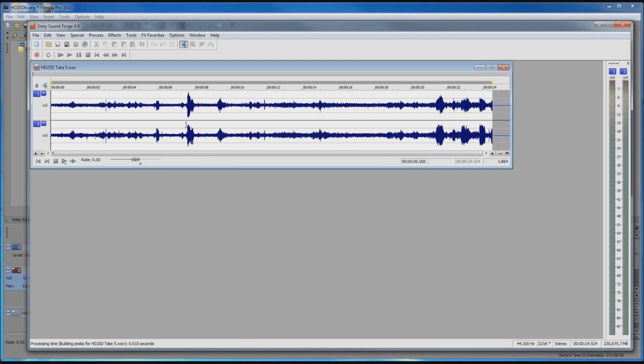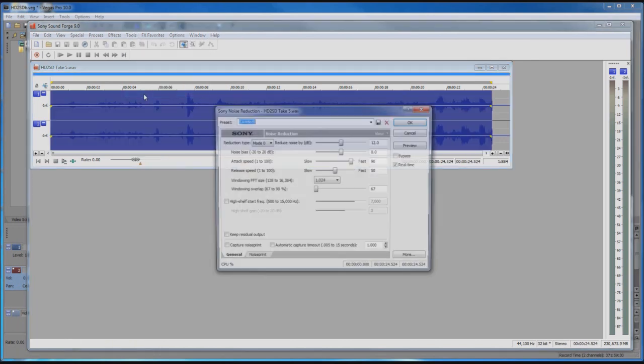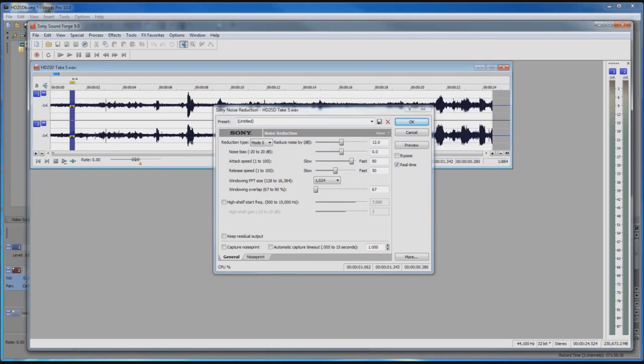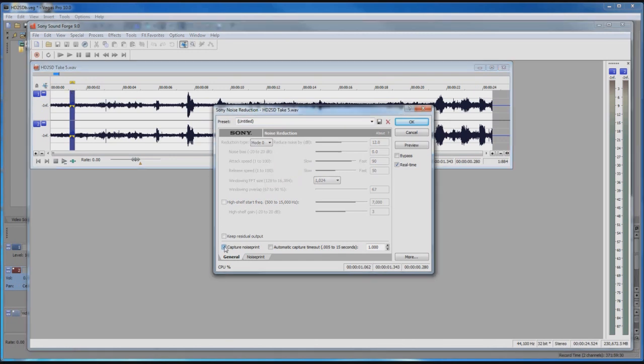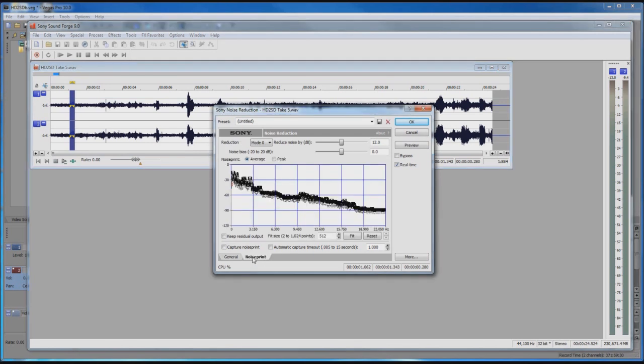Now we have SoundForge open and we can go to Tools and select Noise Reduction and select a small area to capture our noise print. Click on Capture Noise Print. Click Play to capture the noise print. As you can see, that noise print has been captured.